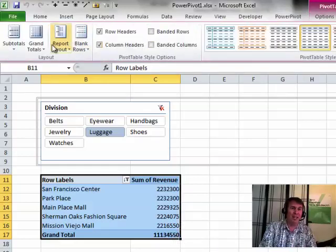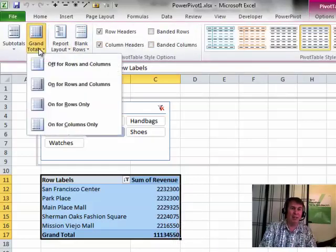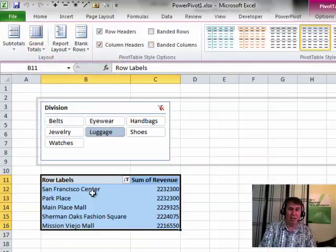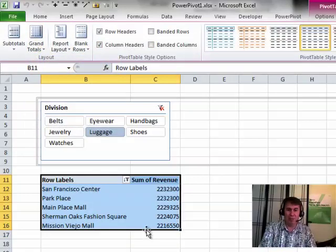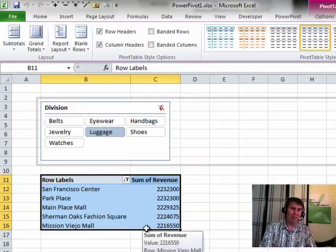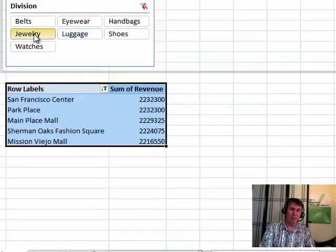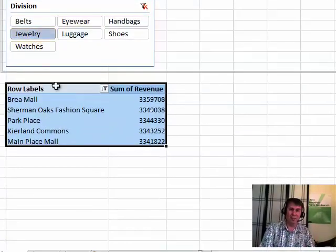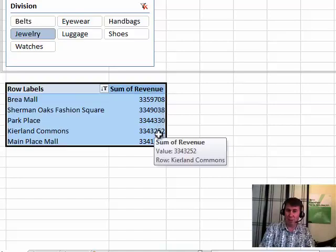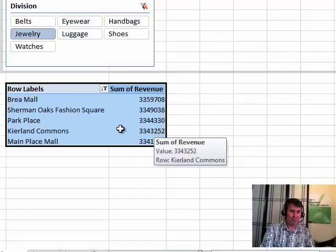...just come back here to the Design tab, Grand Totals and say Off for Rows and Columns. So now we just get a nice little report, Top 5 and we're good to go. Choose an item from the slicer, get to see the Top 5 stores for that particular item.